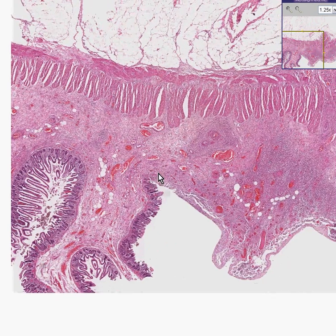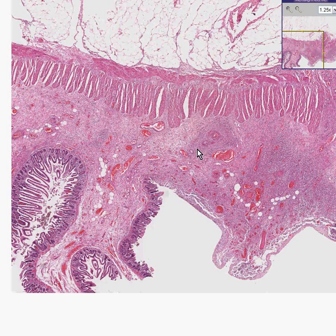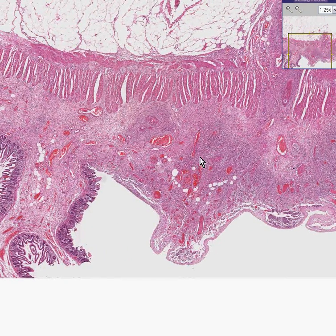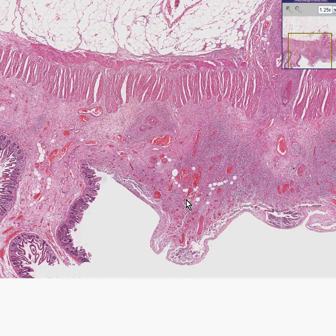First of all, the mucosa is absent — in other words, it's ulcerated. Second of all, the amount of blood vessels and the amount of chronic inflammation surrounding the blood vessels in the submucosa is quite intense. These circular and longitudinal smooth muscle layers look pretty good, but we basically have a big ulcer here and a lot of big blood vessels that are dilated and chronically inflamed.